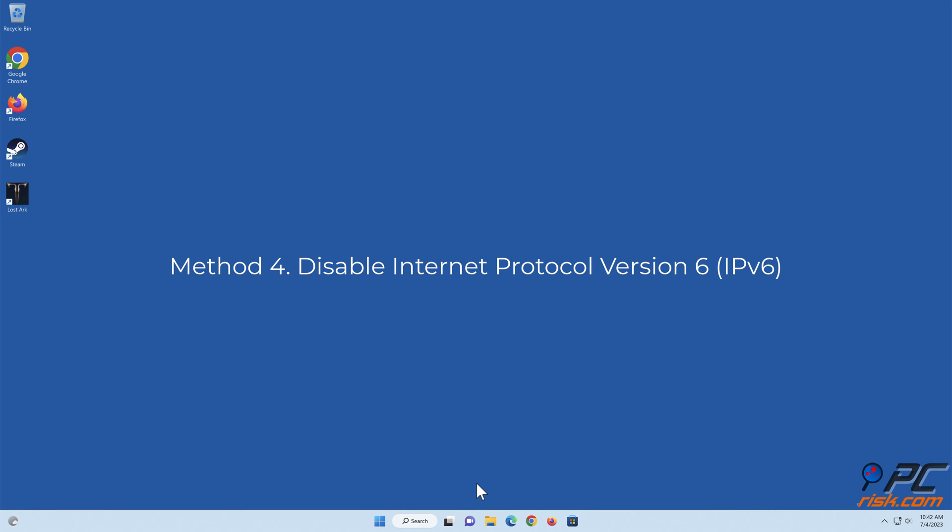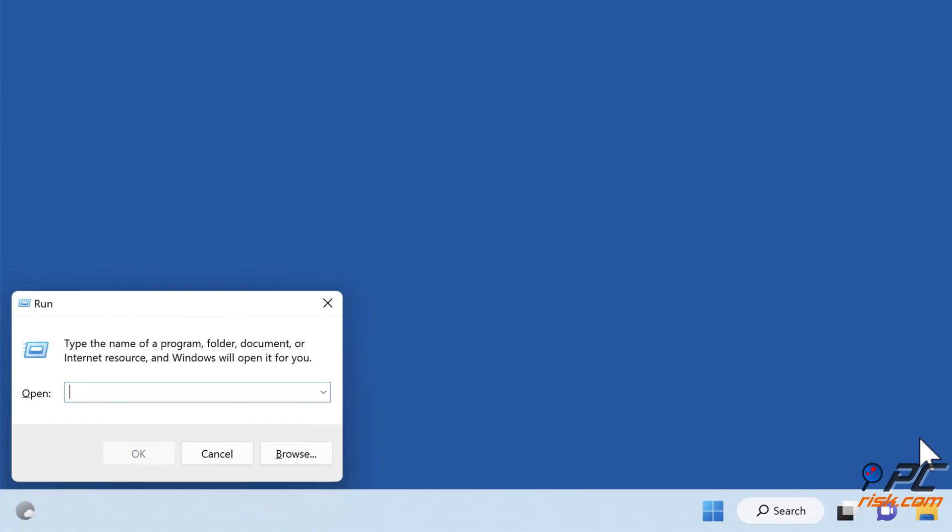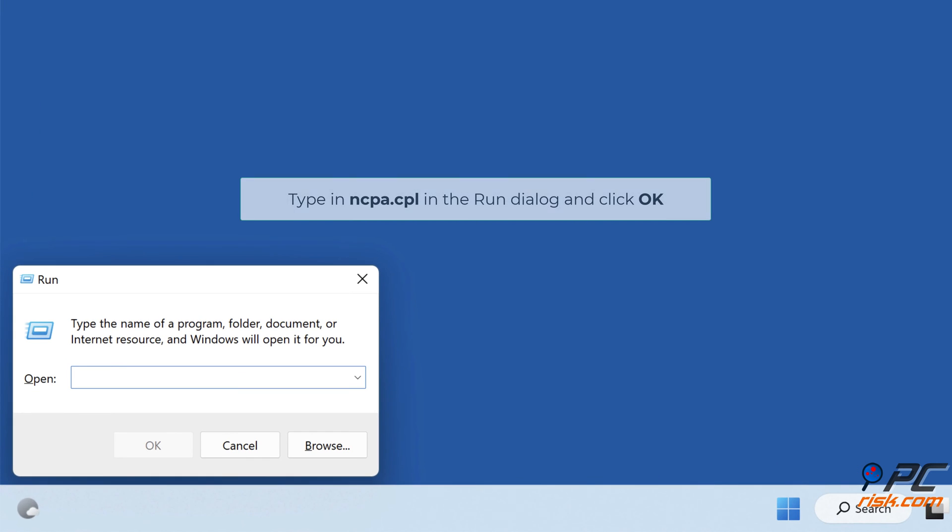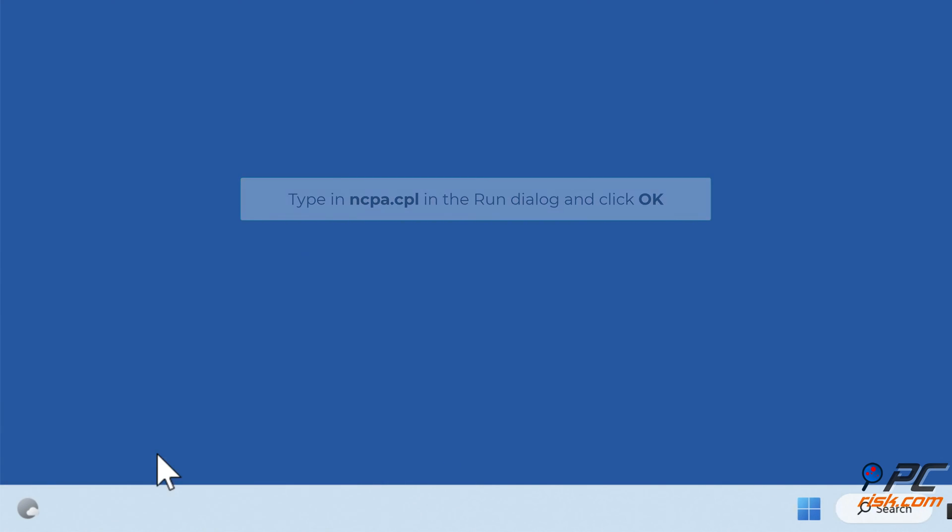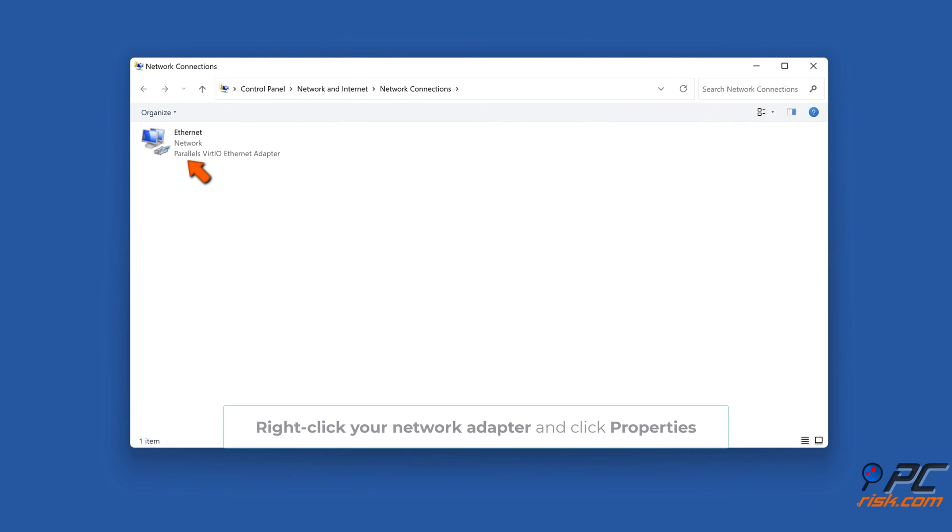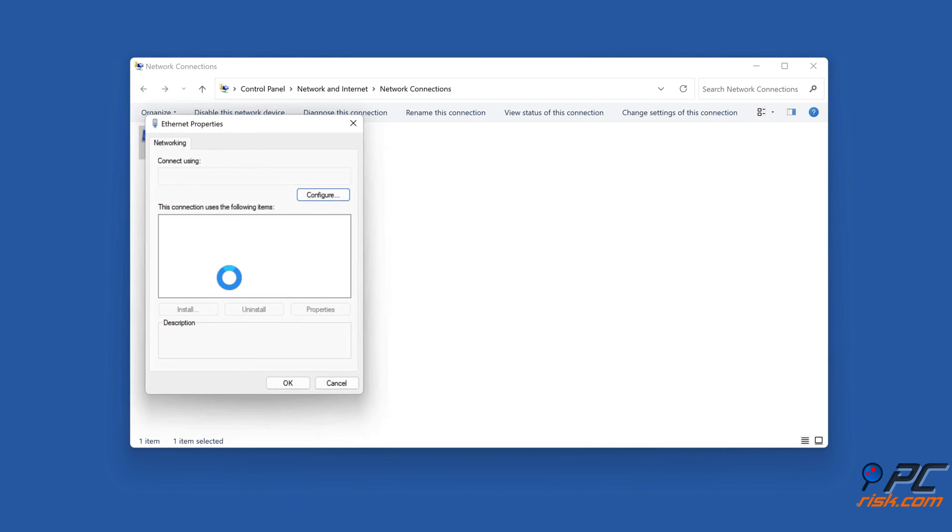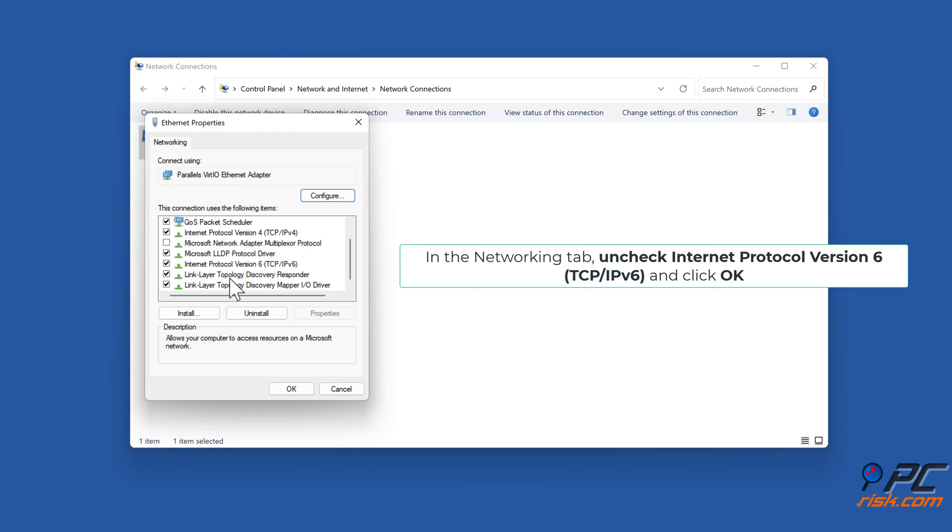Method 4: Disable Internet Protocol Version 6 (TCP/IPv6). Hold down Windows plus R keys to open Run. Type in ncpa.cpl in the Run dialog and click OK. Right-click your network adapter and click Properties. In the Networking tab, uncheck Internet Protocol Version 6 (TCP/IPv6) and click OK.